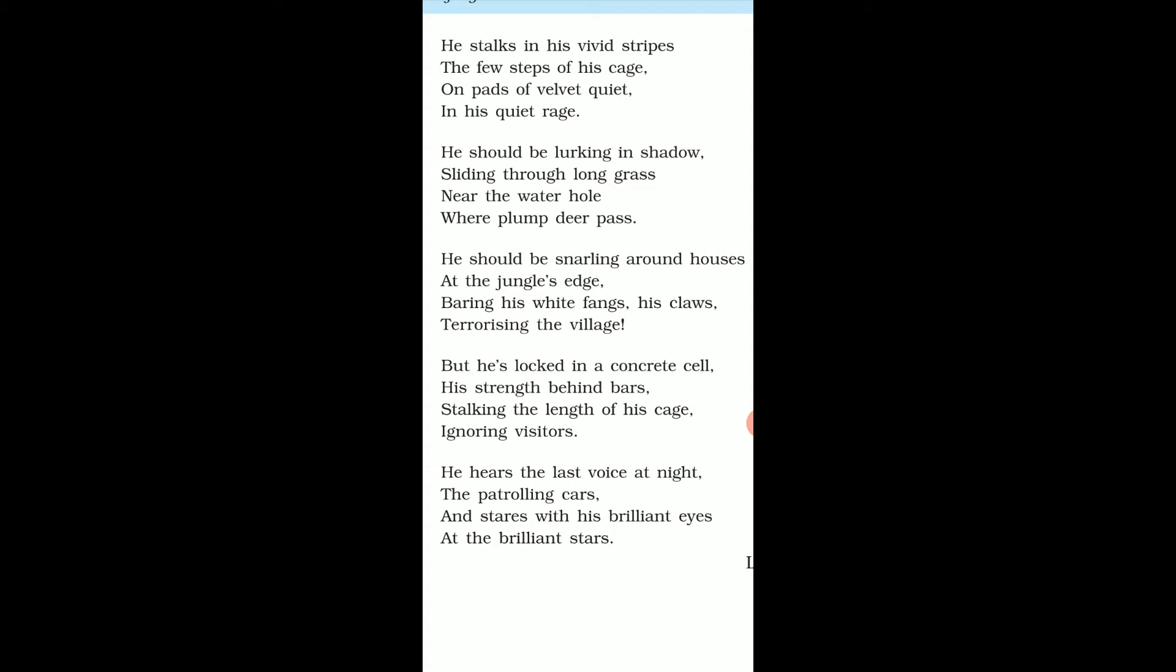So in this way, at the jungle's edge, roaming around houses, showing his big teeth and extending his claws, he is terrorizing - terrorizing means frightening - the village, the people of the village. In the third stanza we can see the tiger in the forest again.